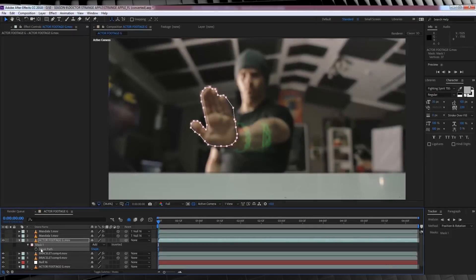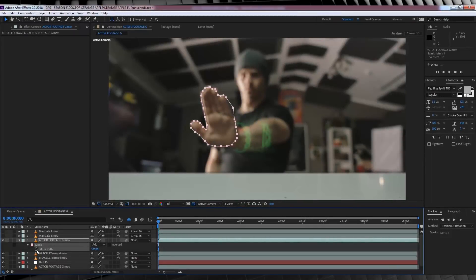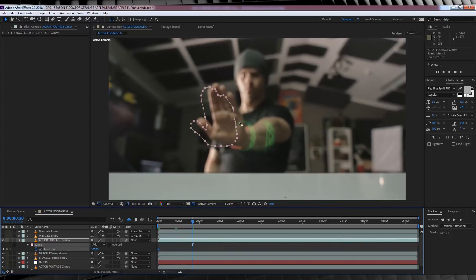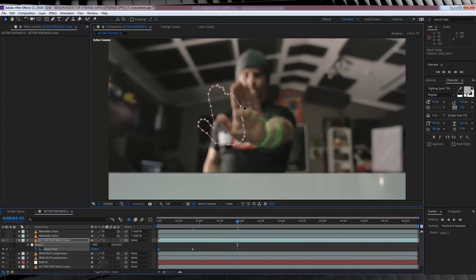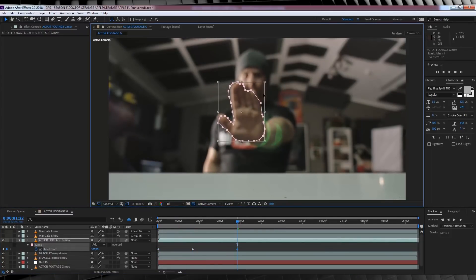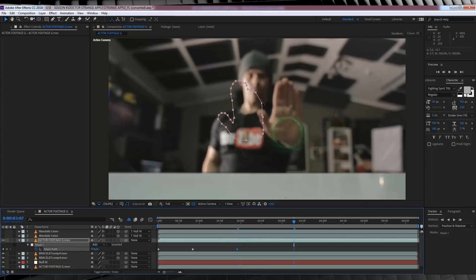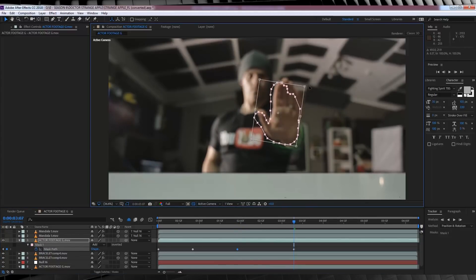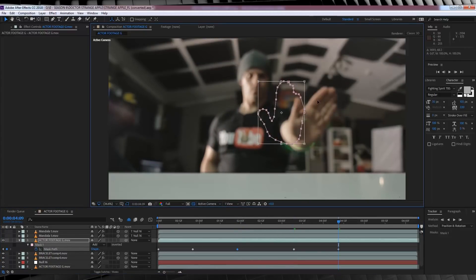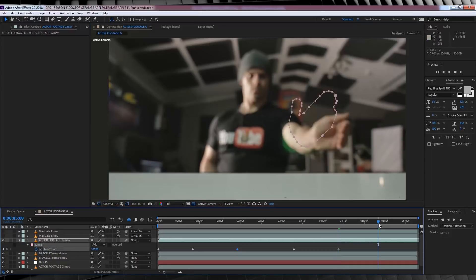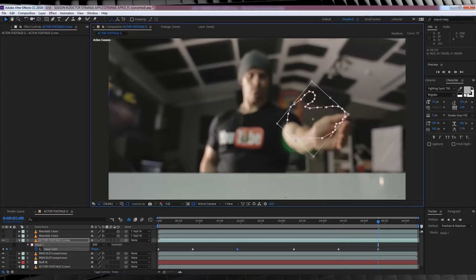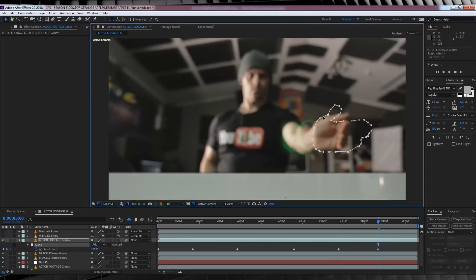Next, hit M on the keyboard, hit the stopwatch on Mask Path, and then we're just going to go scrubbing through the timeline and adjust this mask to our hand movements. Now you may also find that as you're scrubbing through the timeline, adjusting this mask, you will have to adjust the mask shape as well. And that's mainly because the perspective of your hand changes, so the shape of your hand will change.